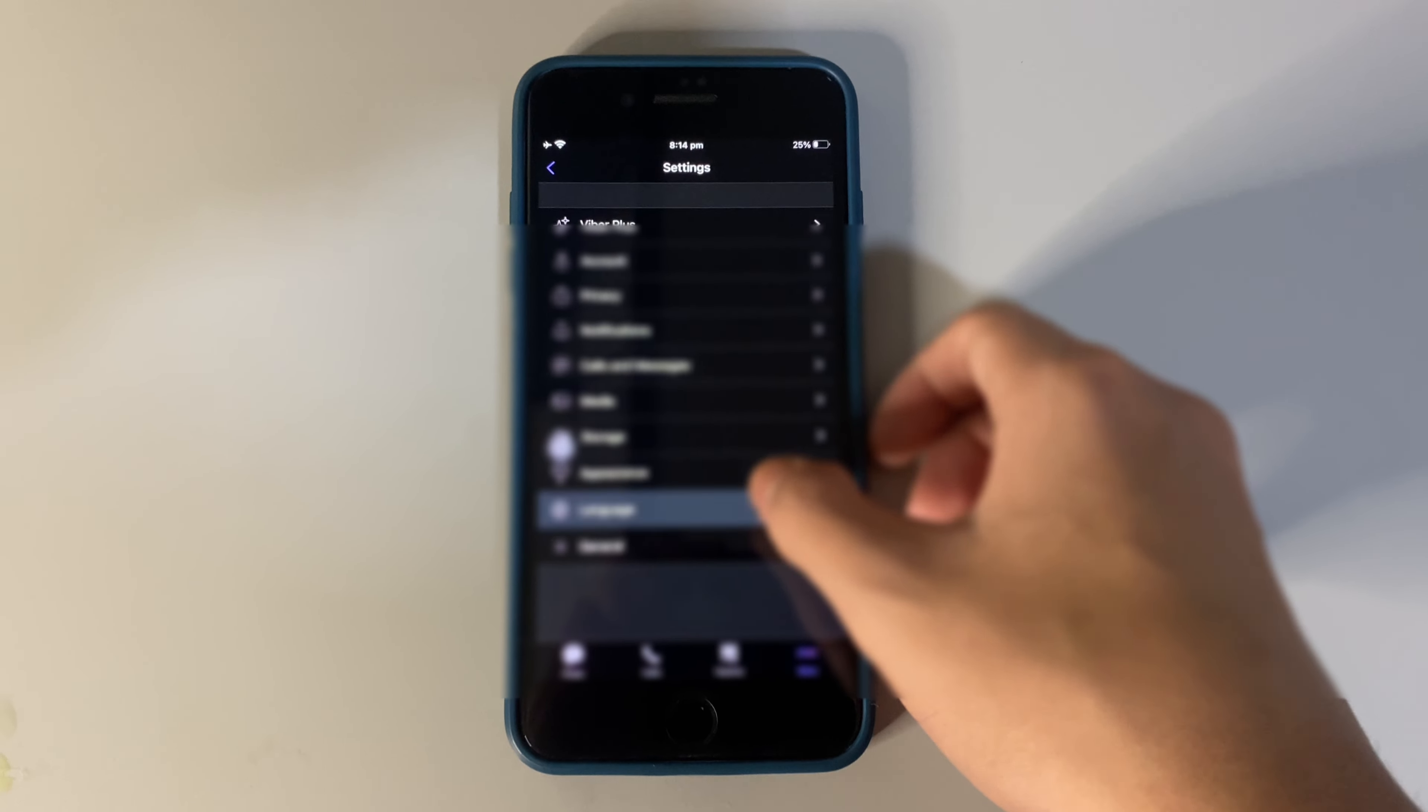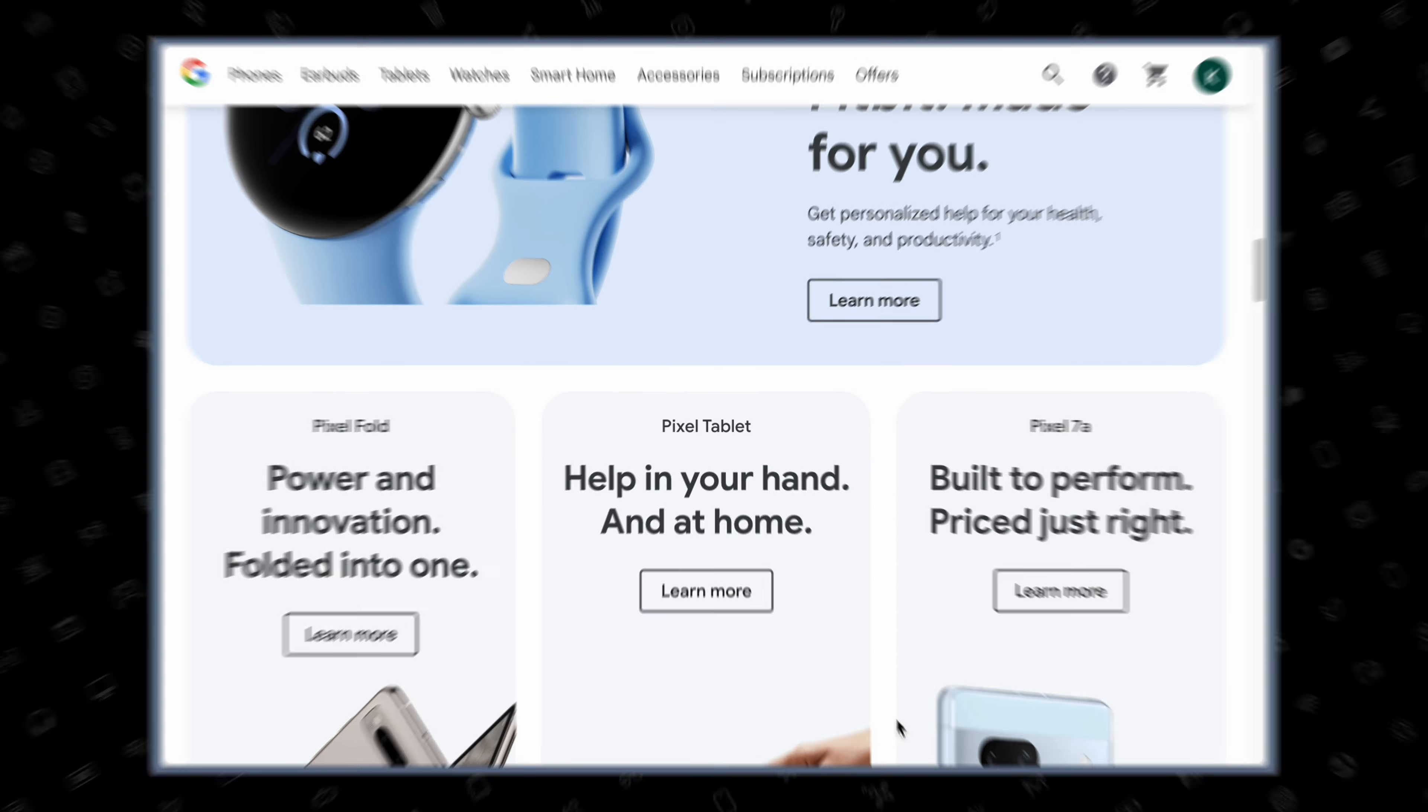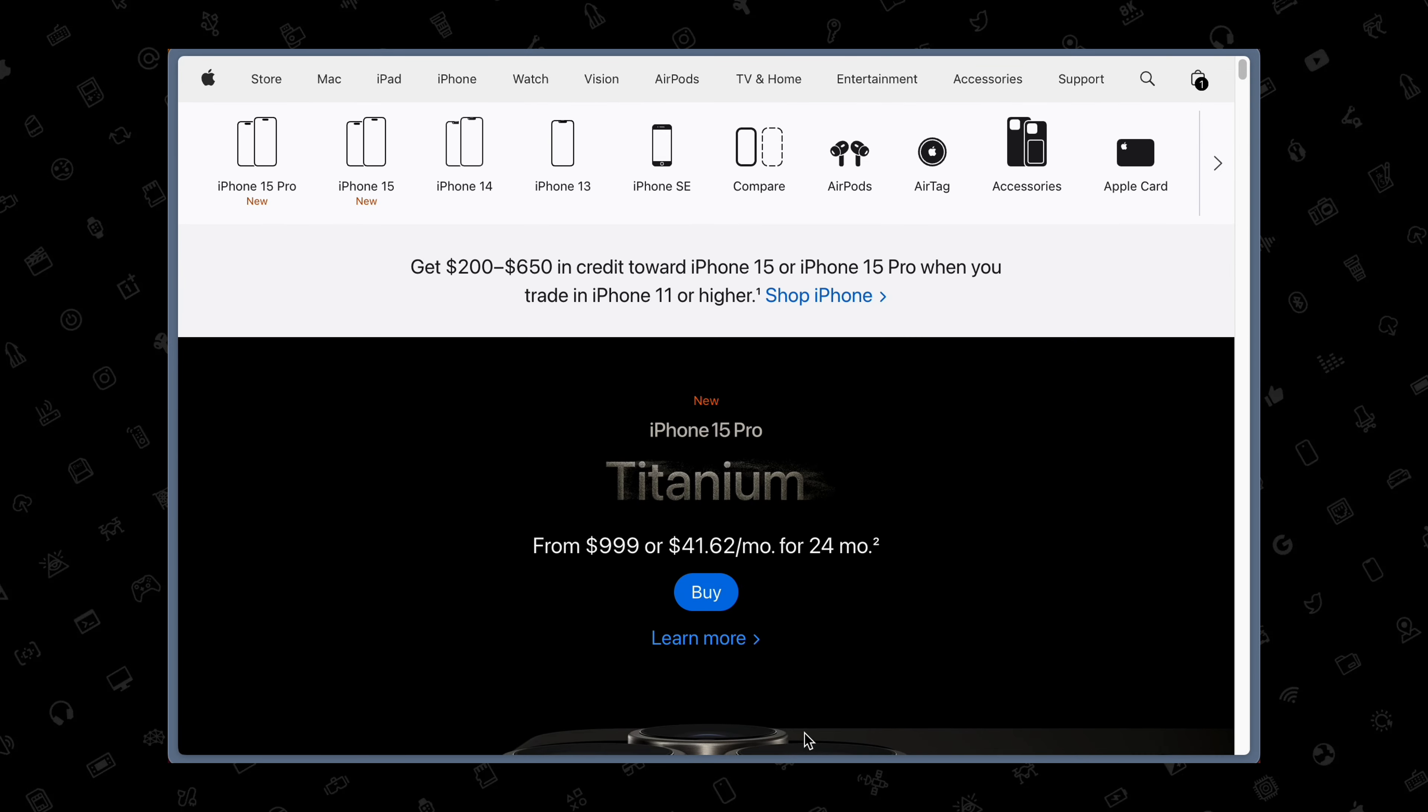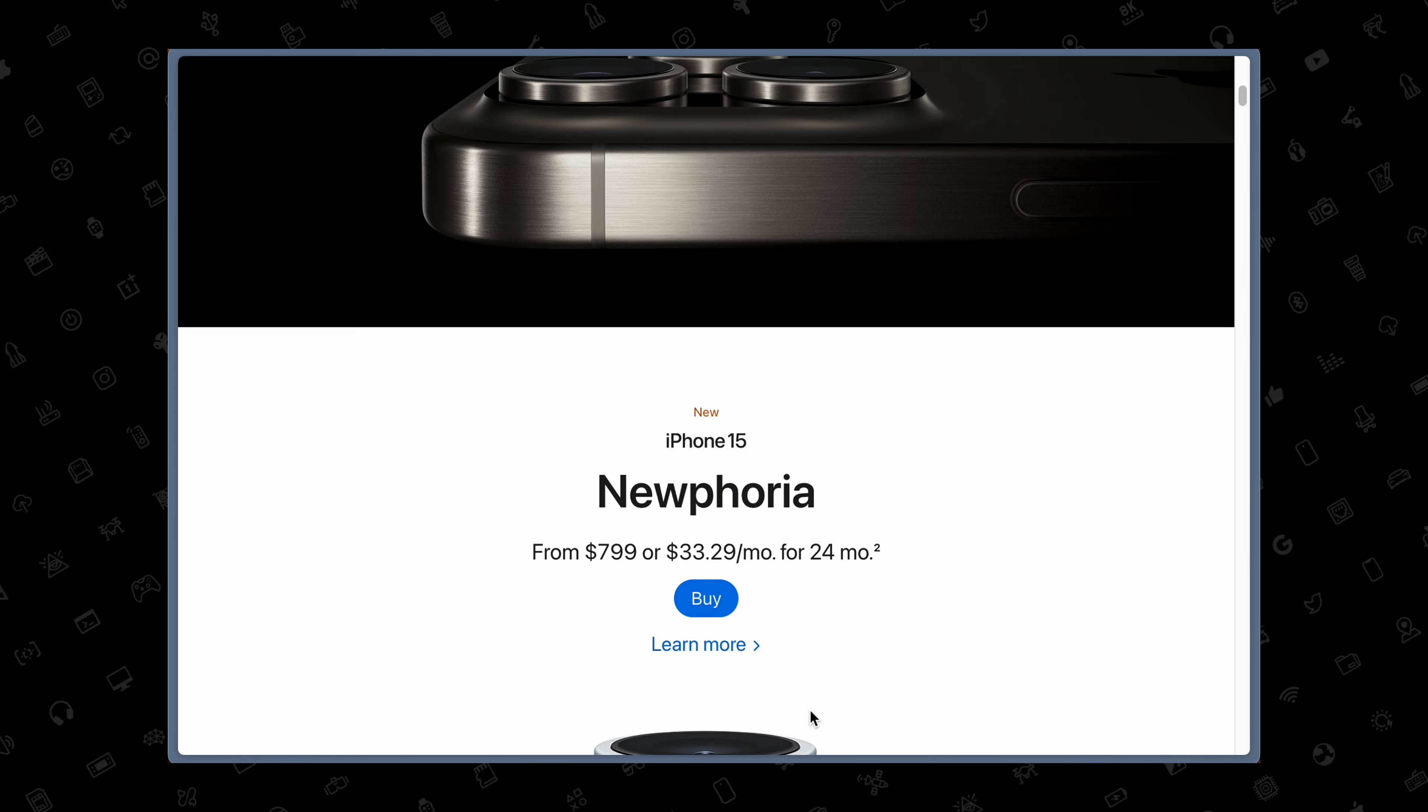There are lots of phones with different skins or different UIs, so optimizing each app with each skin or UI is really hard for developers, whereas on iOS, it's much easier for developers to optimize their apps, as all iPhones run the same OS, which is iOS.